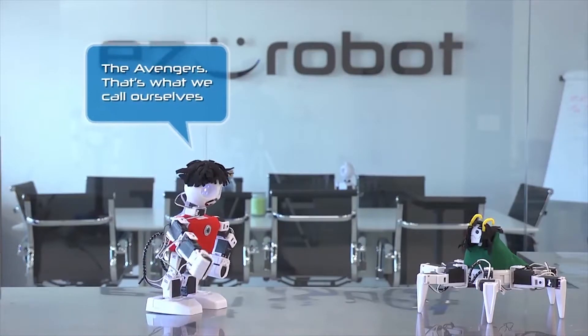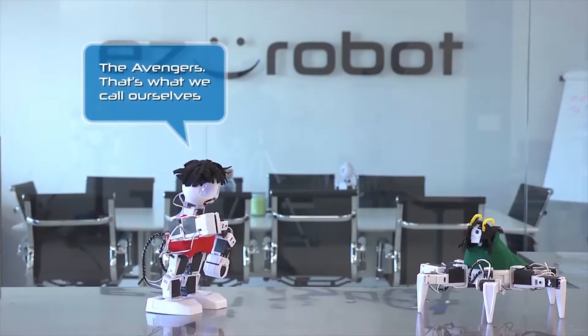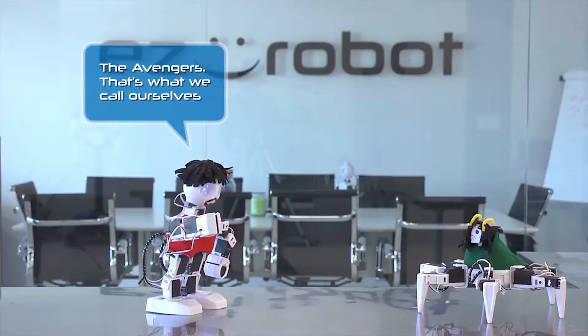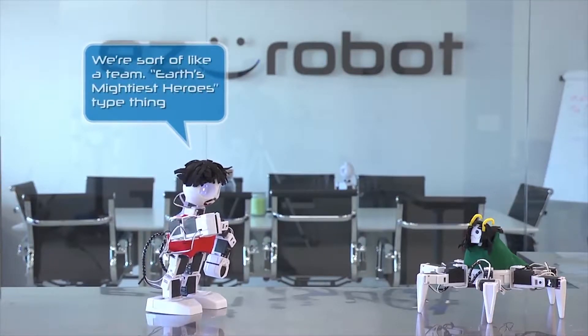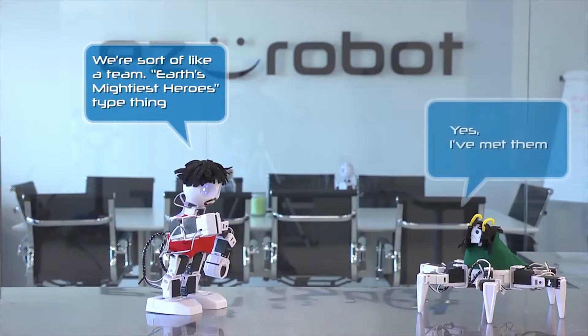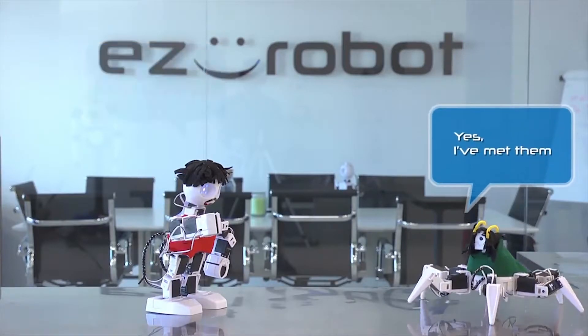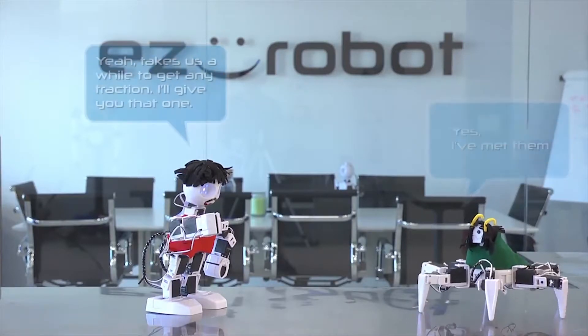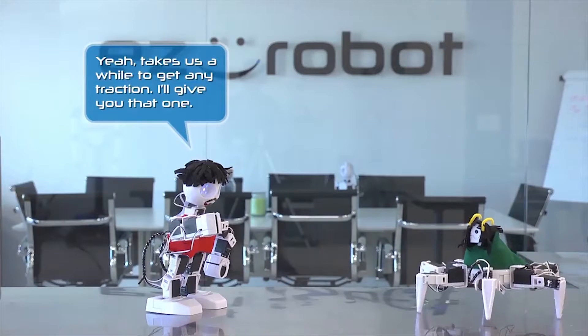The Avengers. That's what we call ourselves. We're sort of like a team. Earth's Mightiest Heroes type thing. Yes. I've met them.